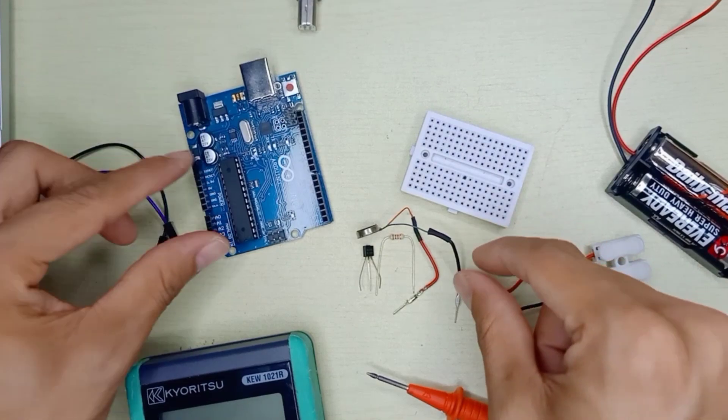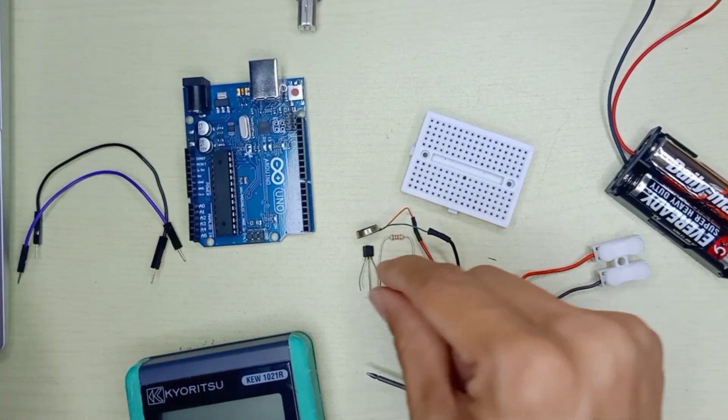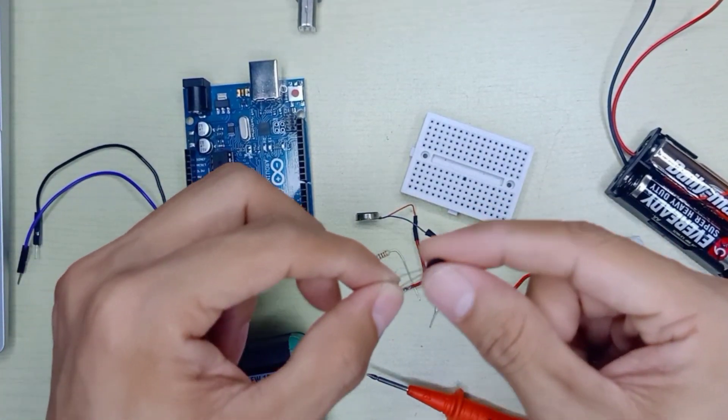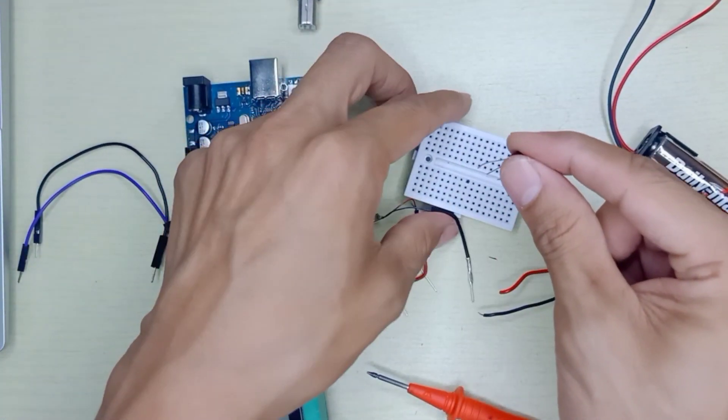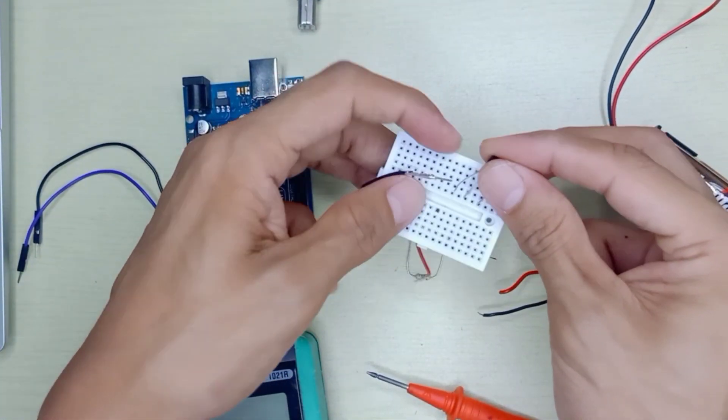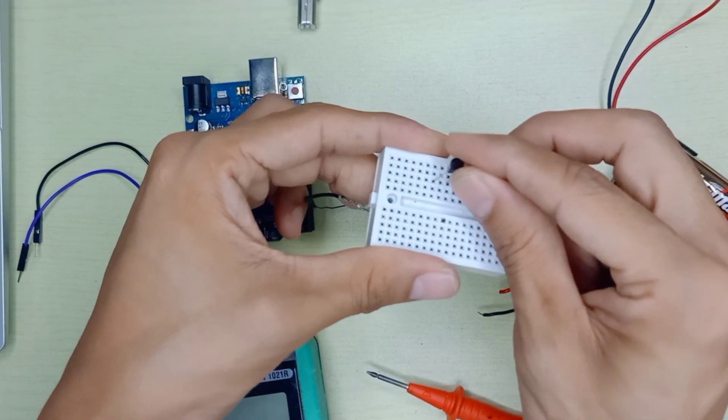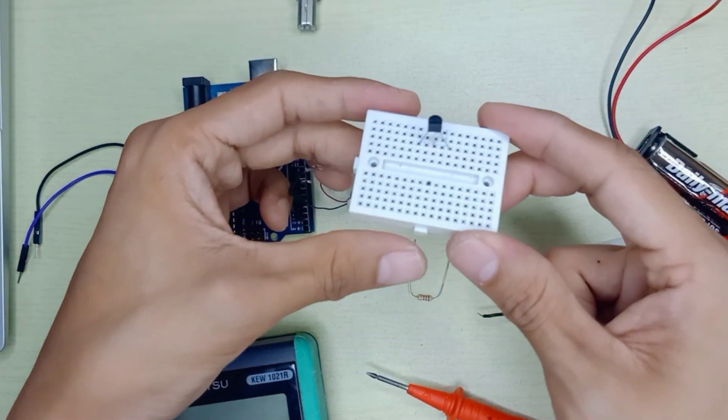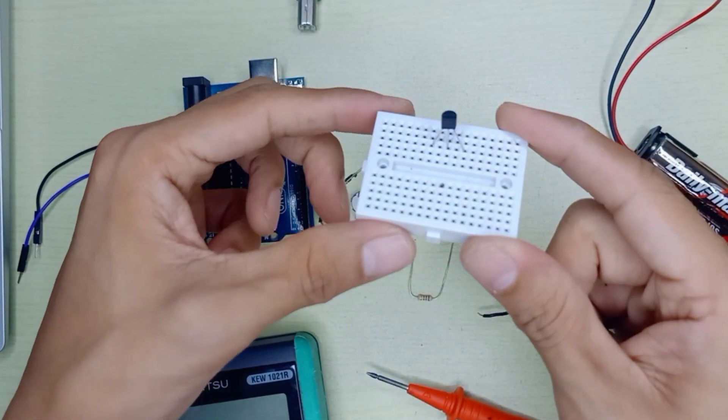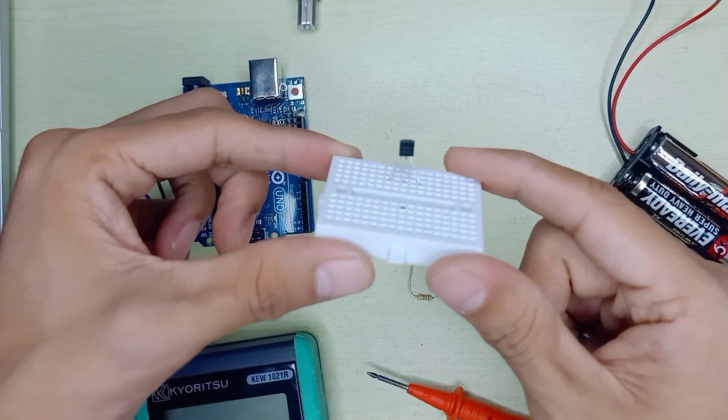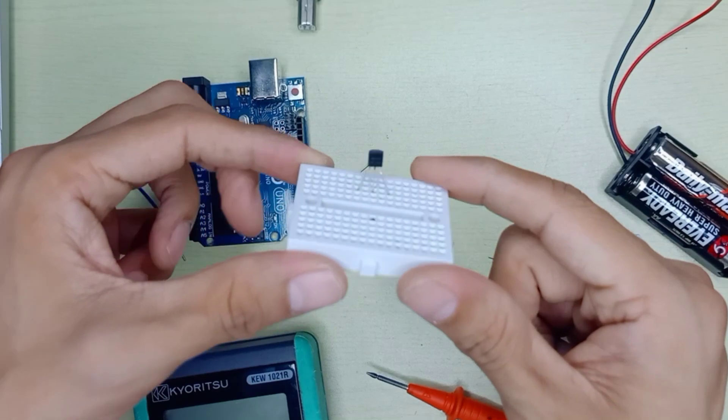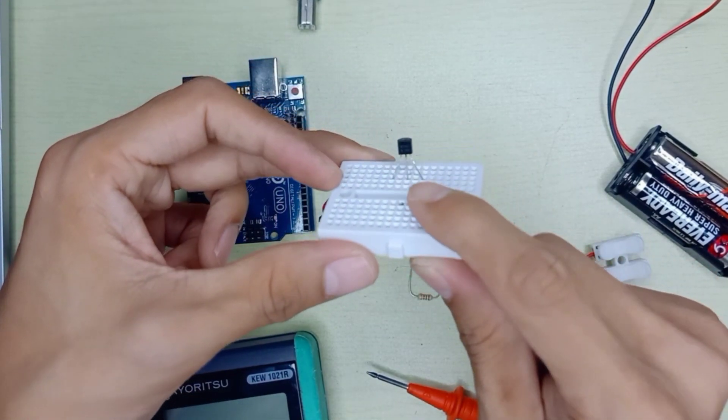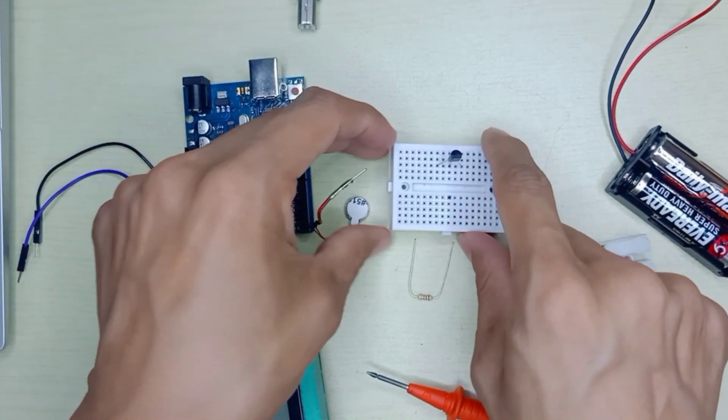First of all, we have to identify which one is the base pin, which one is emitter, and which one is collector pin. I'm going to use BC547.